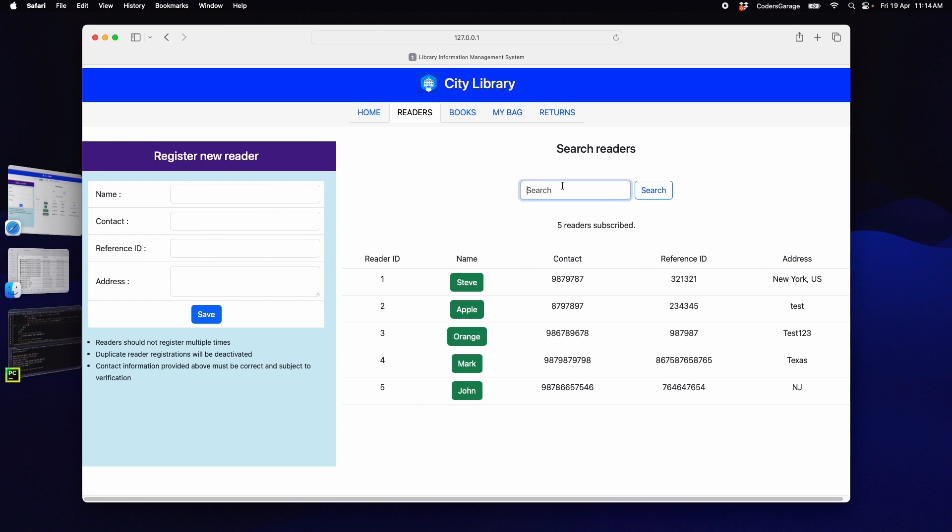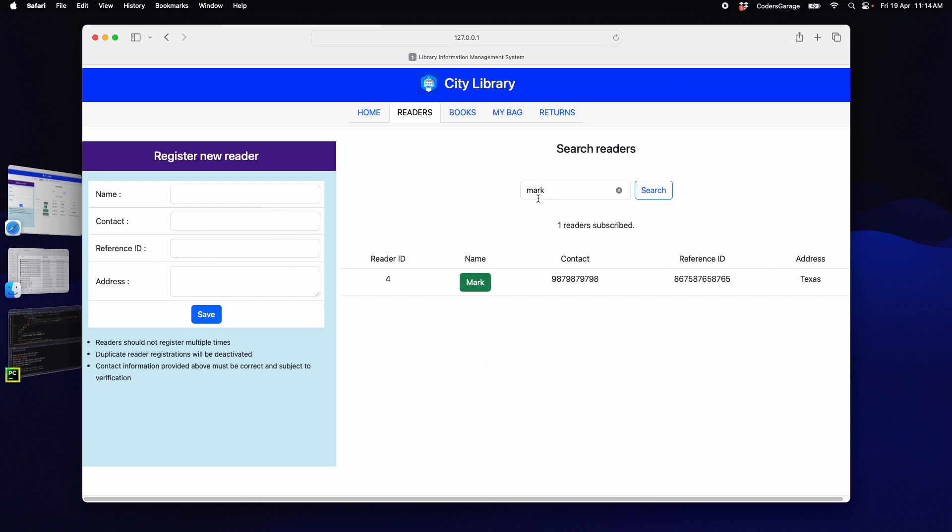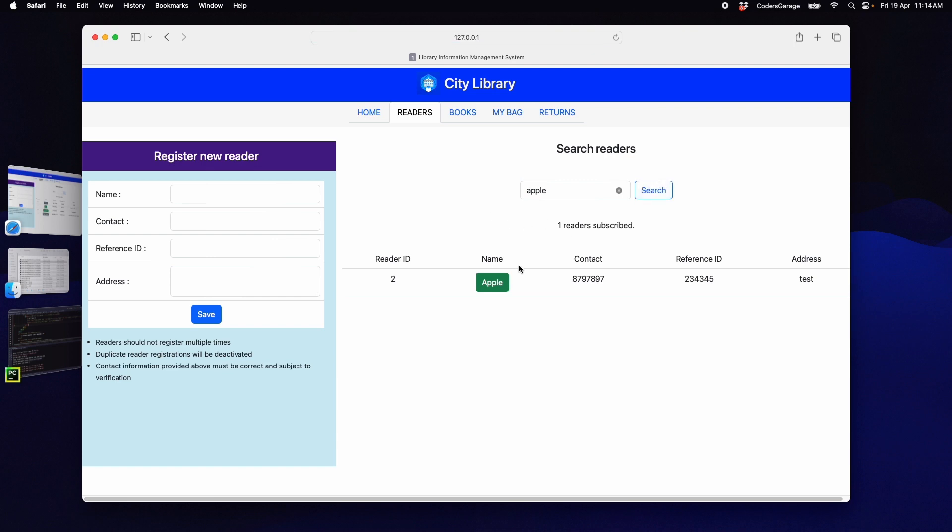Now, if we search for any reader, the keyword searched is retained in the search field. Just like before, if we search for a different name, the corresponding record is displayed and the name is also shown in the search field.